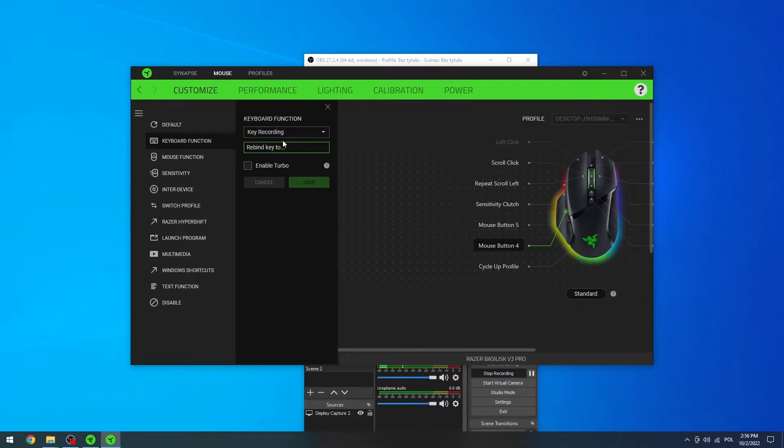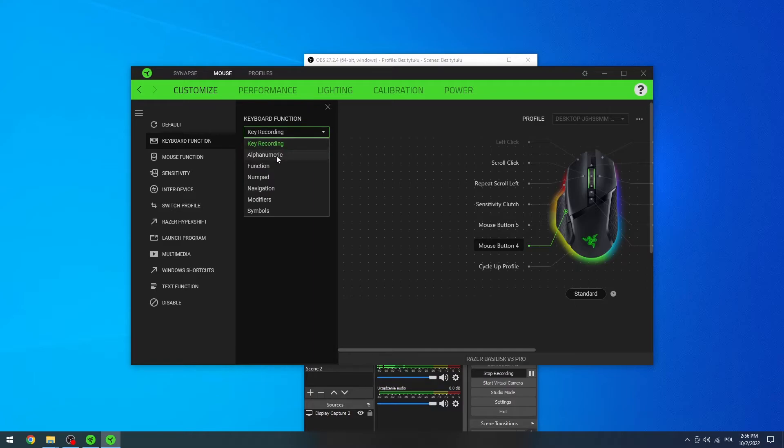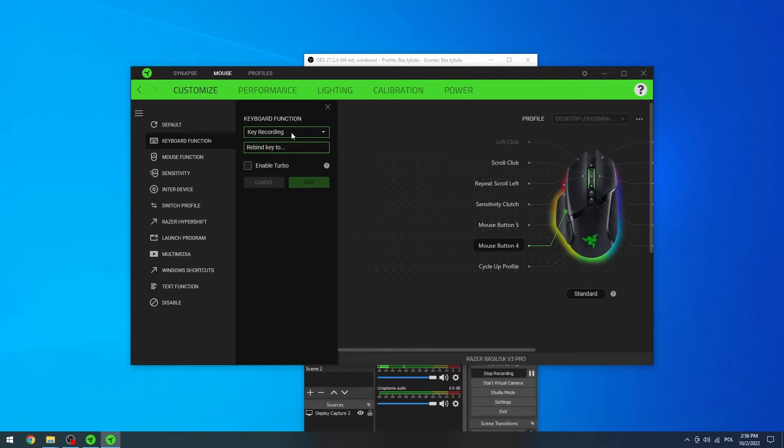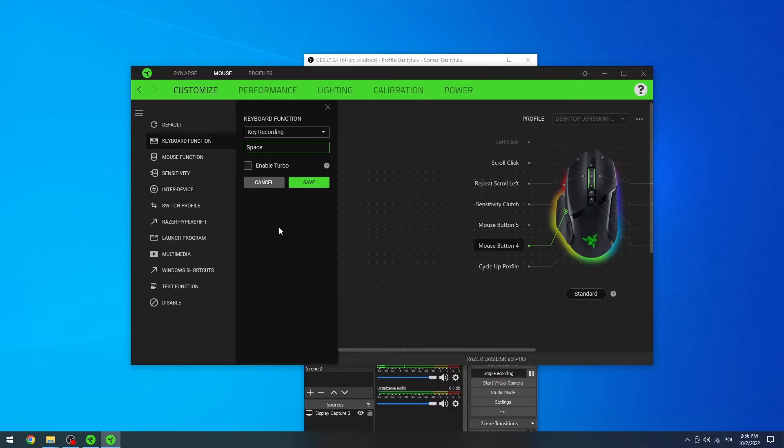Again, go for the key recording, or here you can change any other method to save the button. In this case I'm actually going with the key recording. Now move on to your keyboard, hit the space, and in this case we change it to the space.